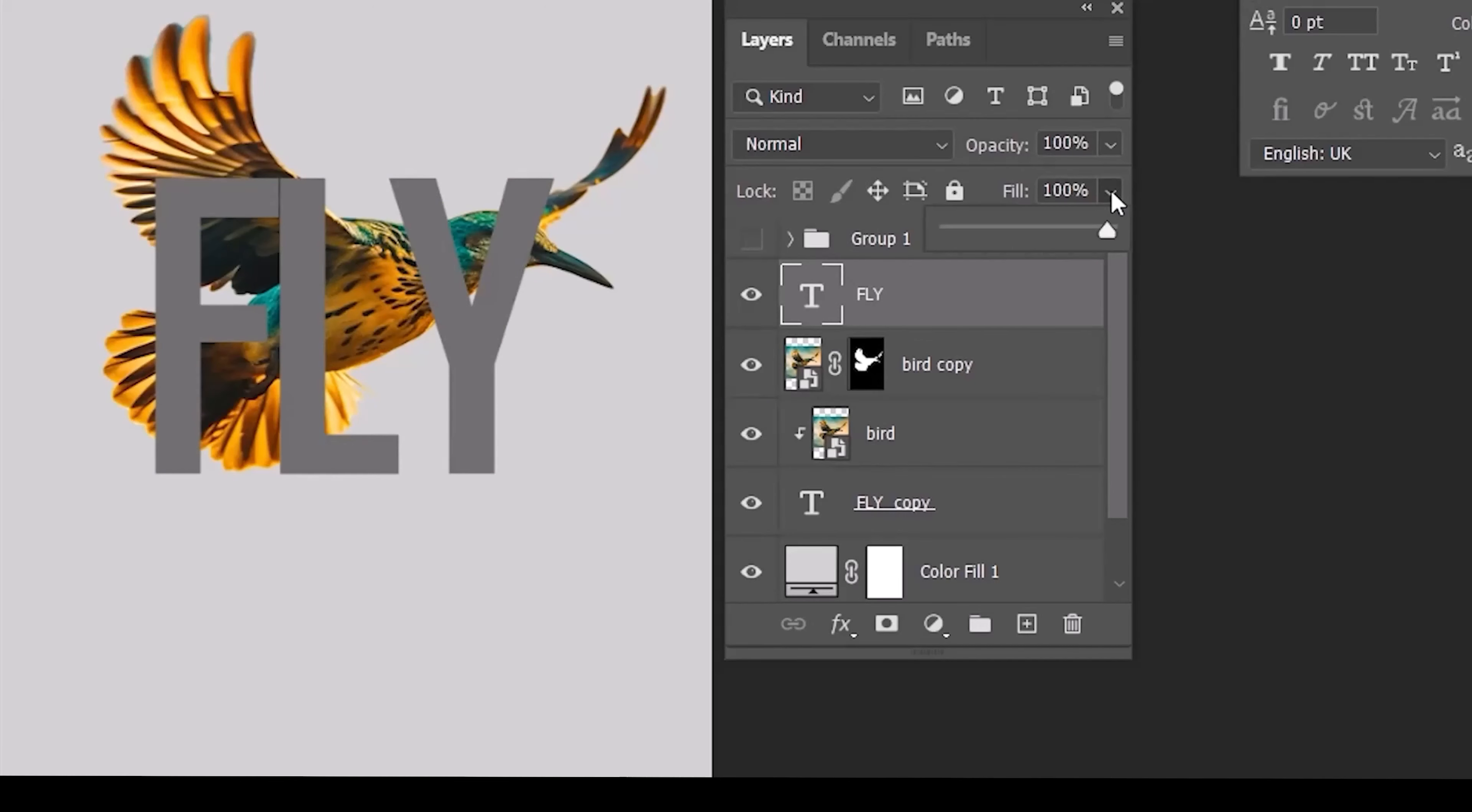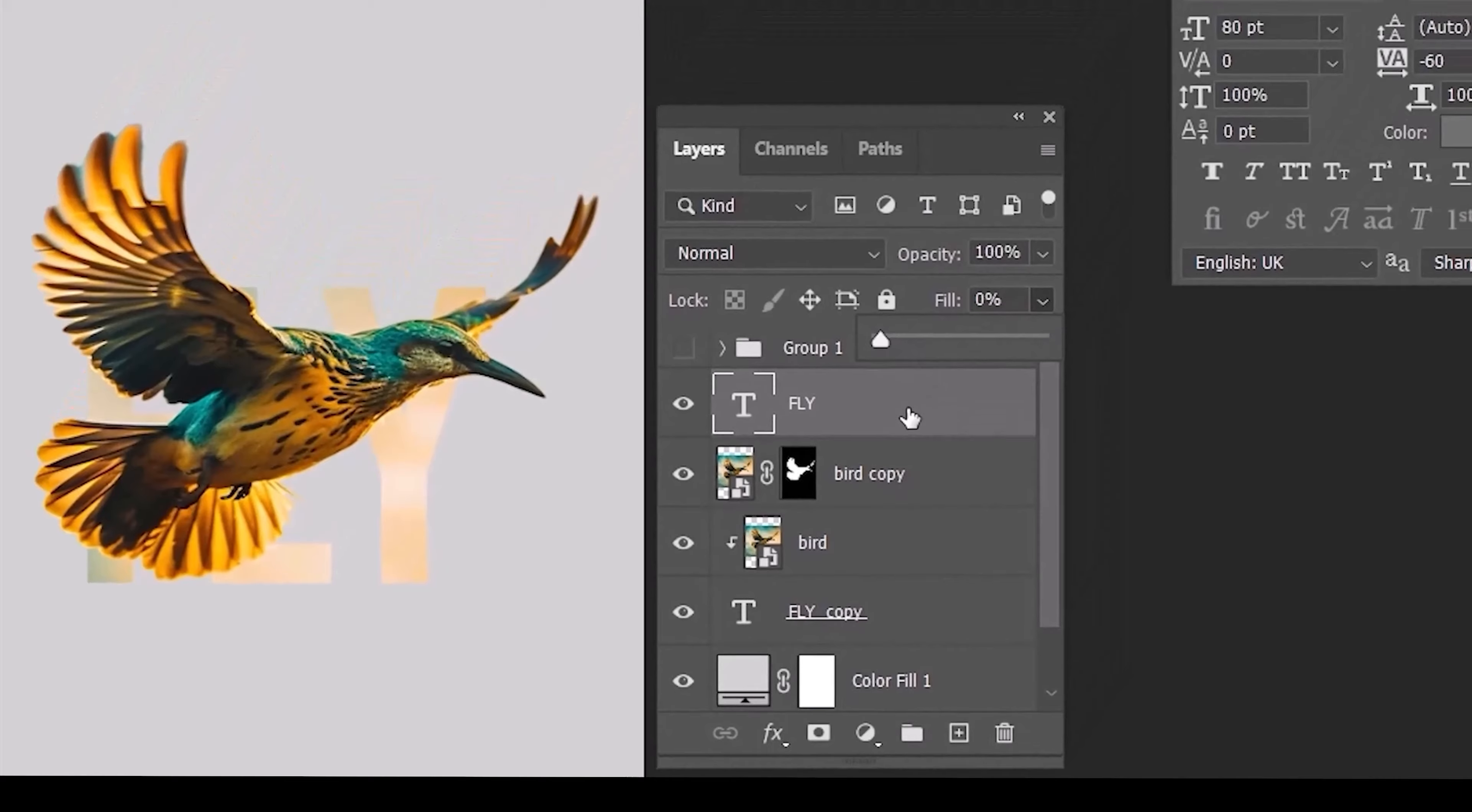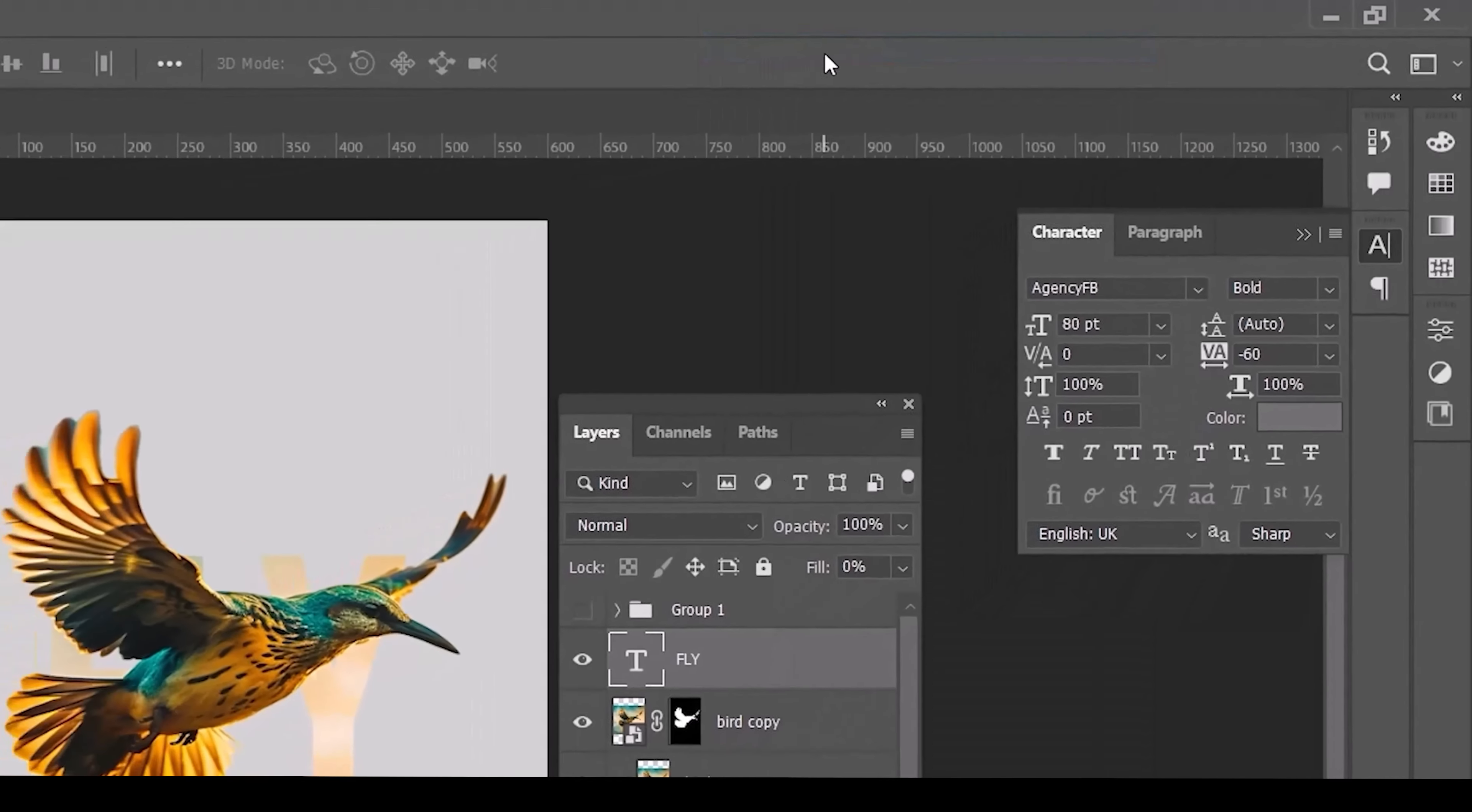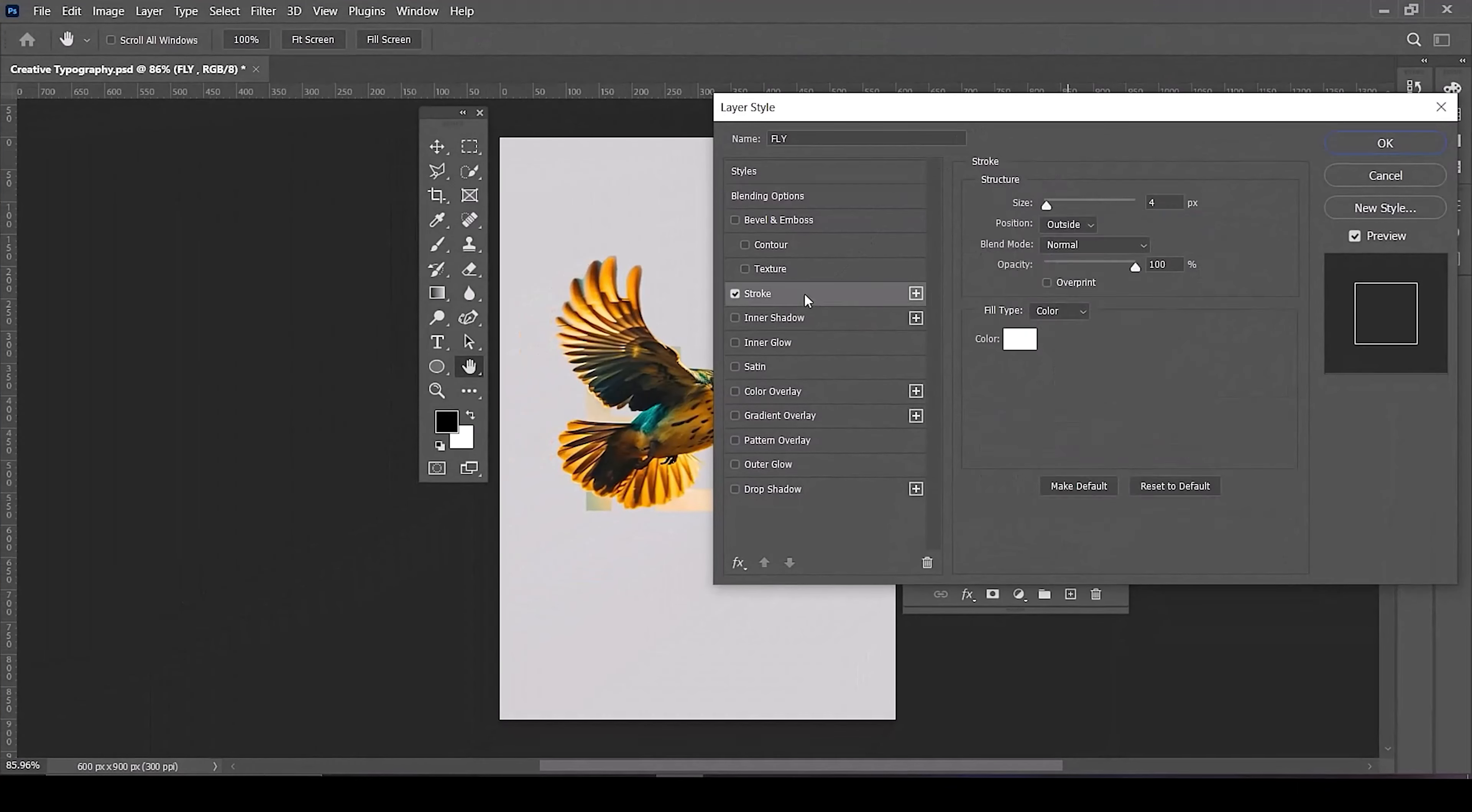Decrease fill to 0%. Now open blending options. Choose stroke and apply the following settings.